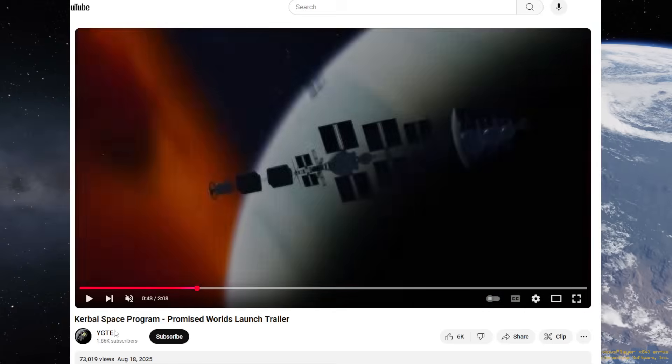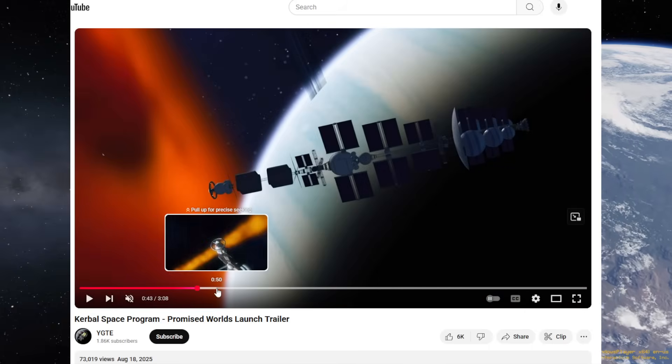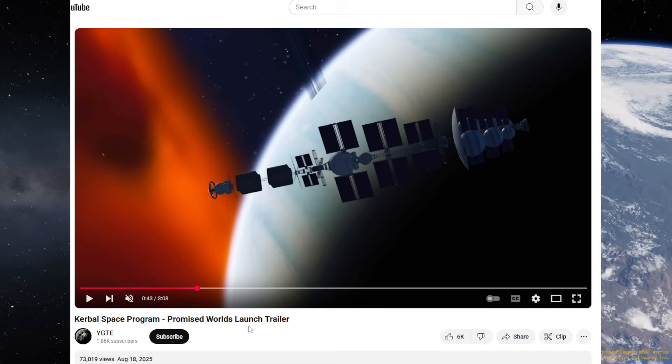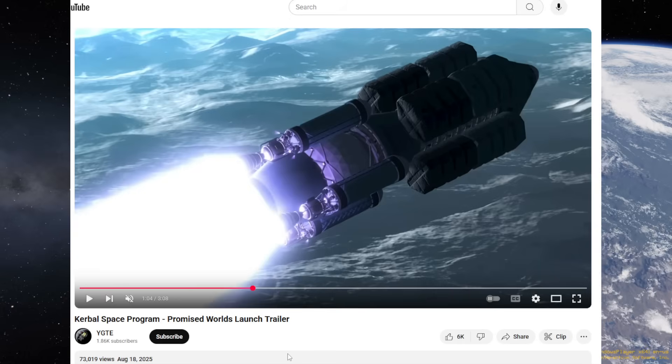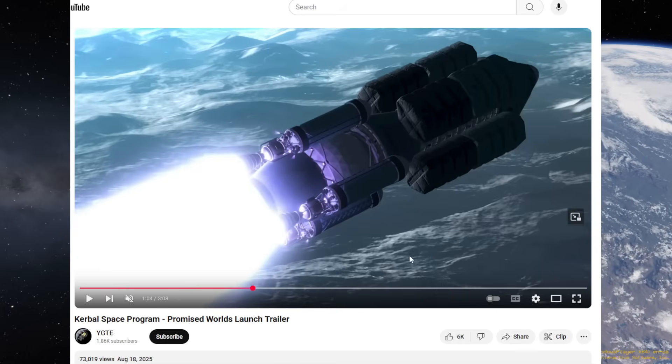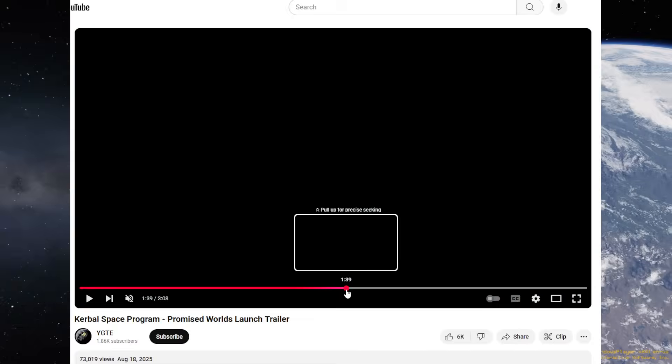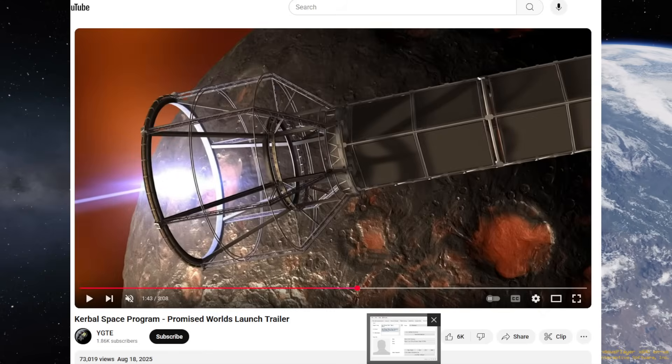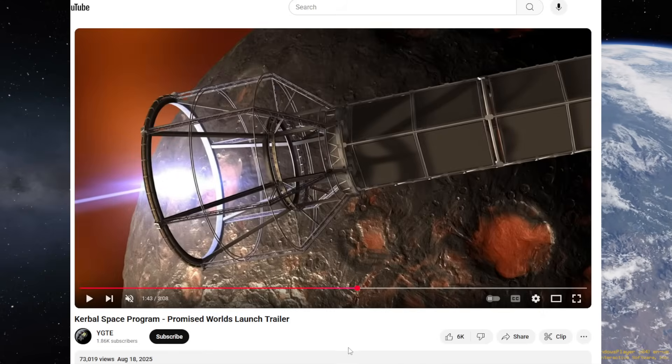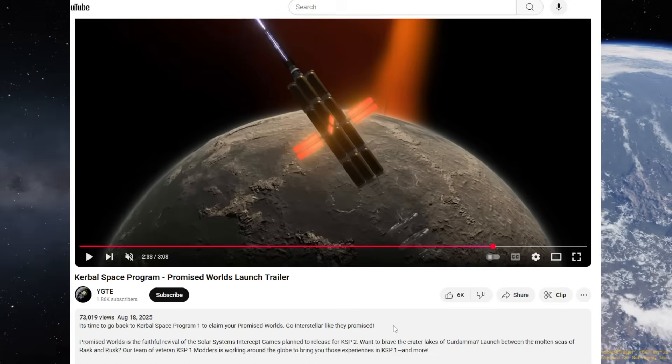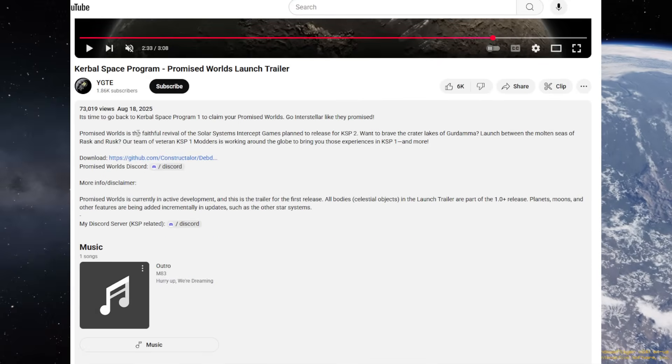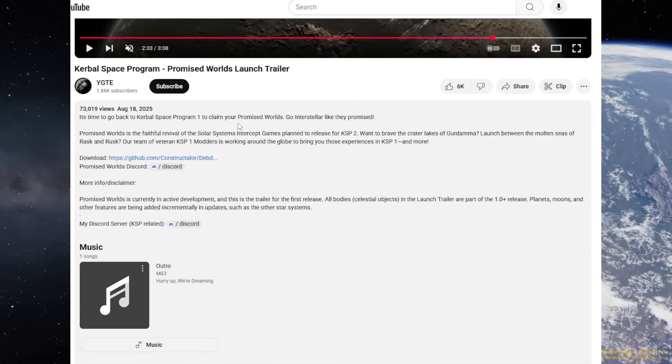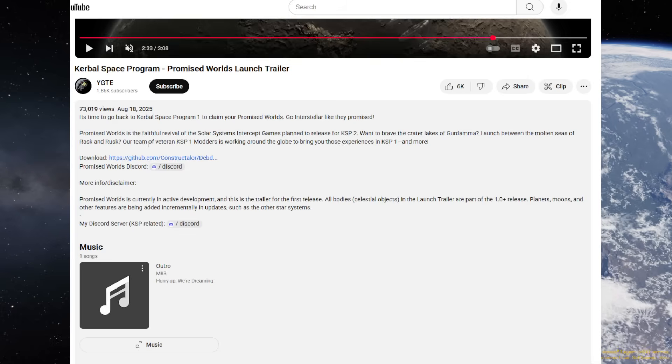This is trying to get those planets in here, but largely the trailer focuses on the near future and far future parts by Nertea, or parts like that. We see some hints of the landscape there, but it doesn't really focus on featuring the planets. It's very focused on the way you get there. Let's see what they have to say for it. It's time to go back to Kerbal Space Program 1 to claim your promised worlds, go interstellar like they promised.